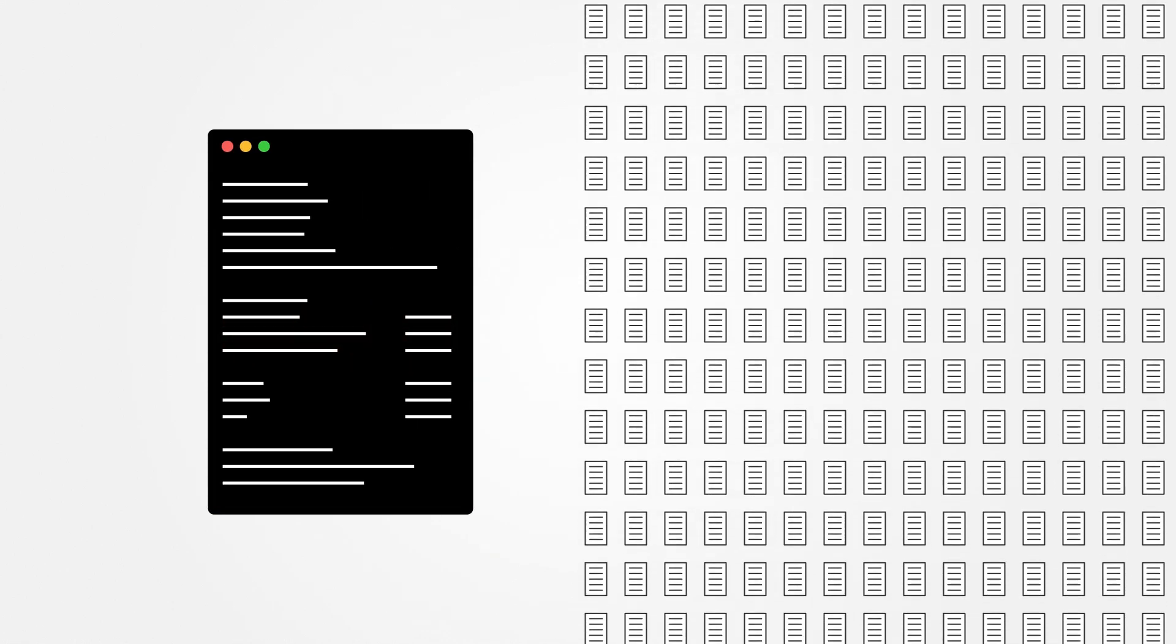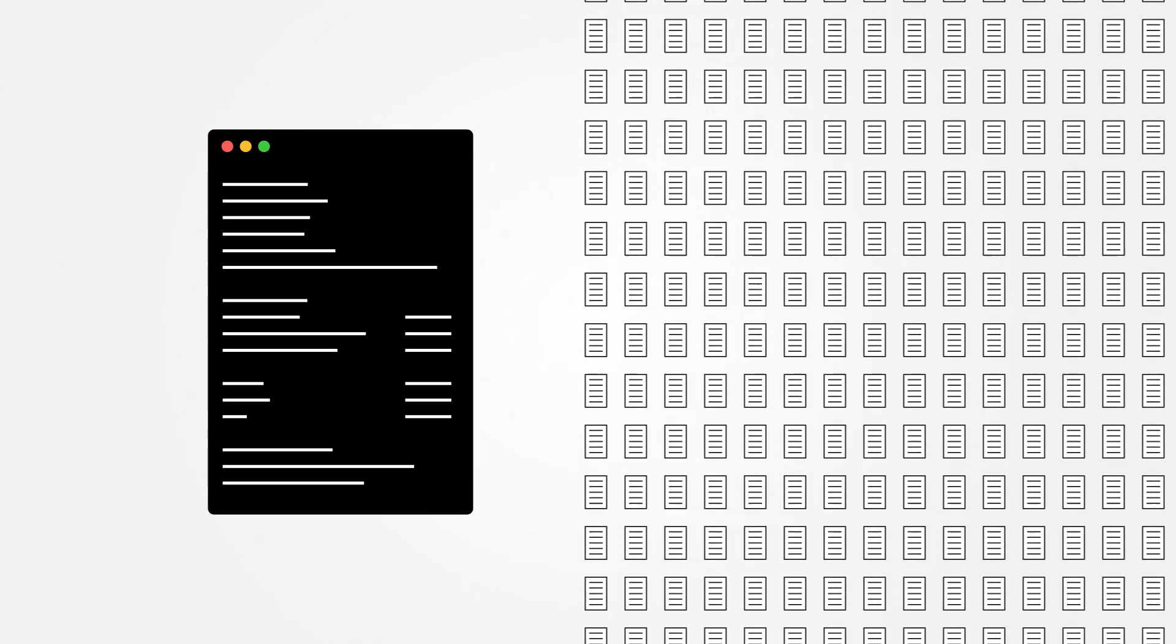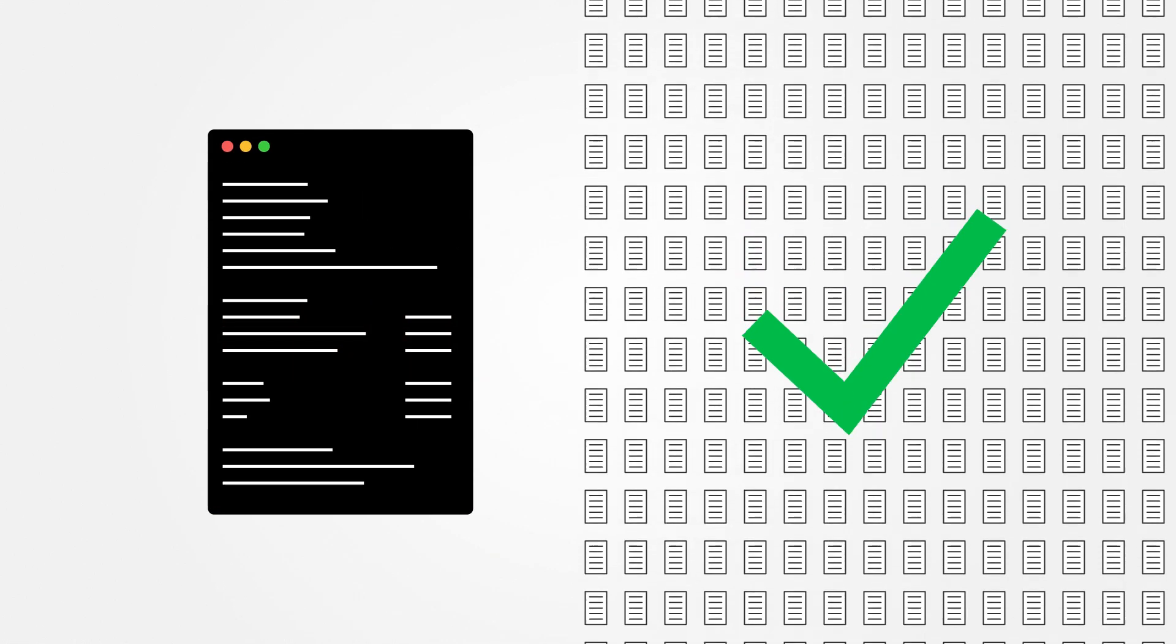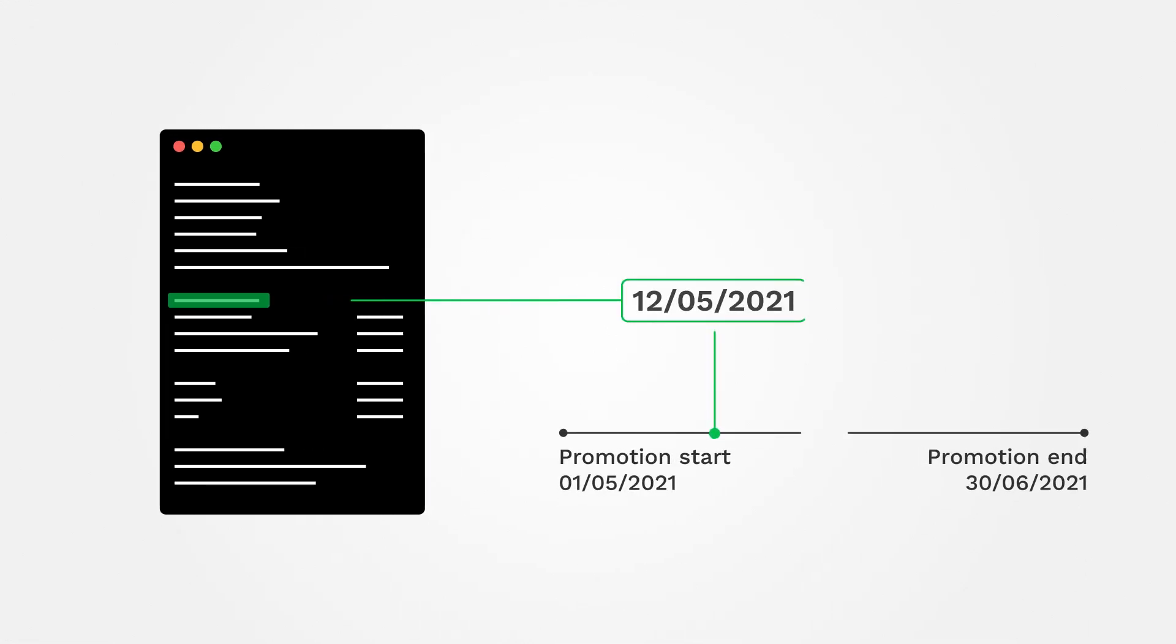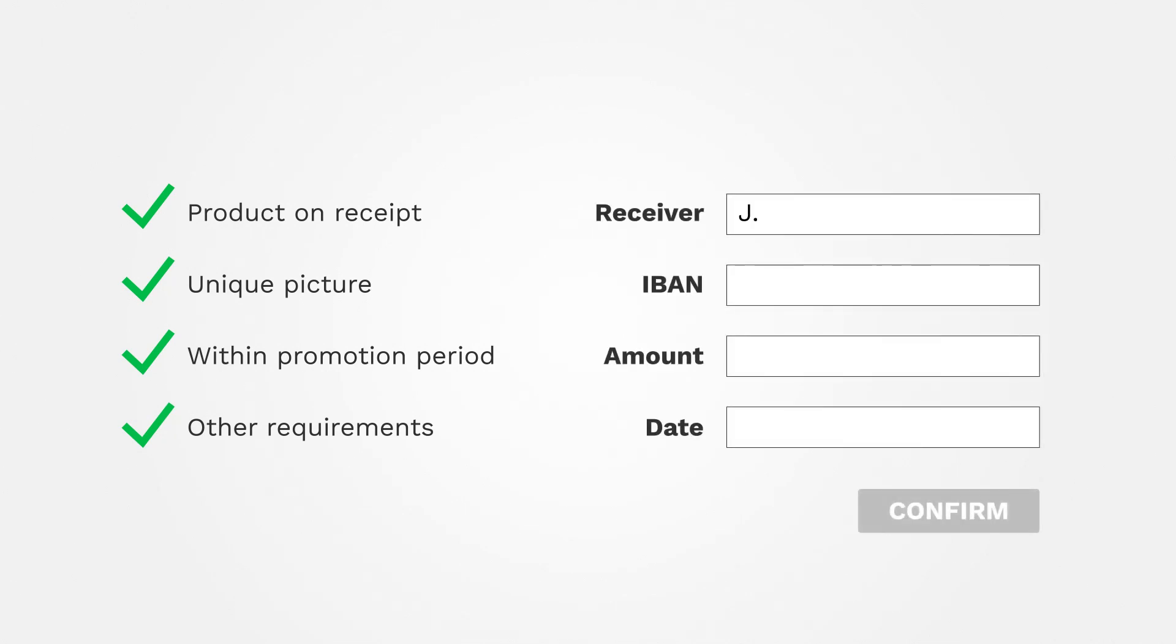The customers upload a photo of their receipt from which the line items, so the products, are extracted. These can be checked to see if the cashback product is on the receipt. Next to that, the software can check whether the same image has been uploaded before and if the product was bought within the time frame of the promotion. If everything is as it should be, the software can automatically set up a payment which only needs to be confirmed.